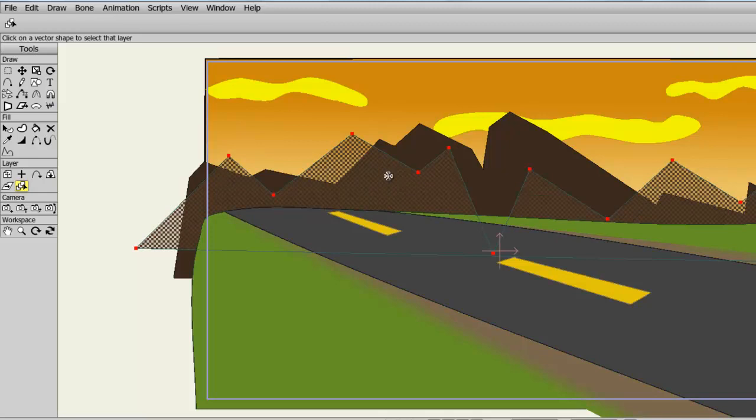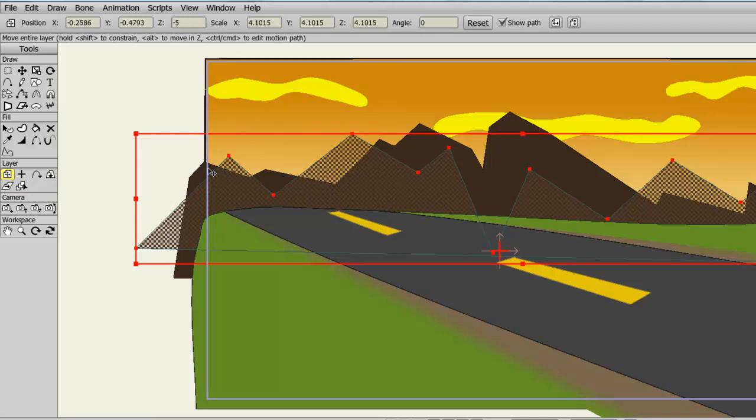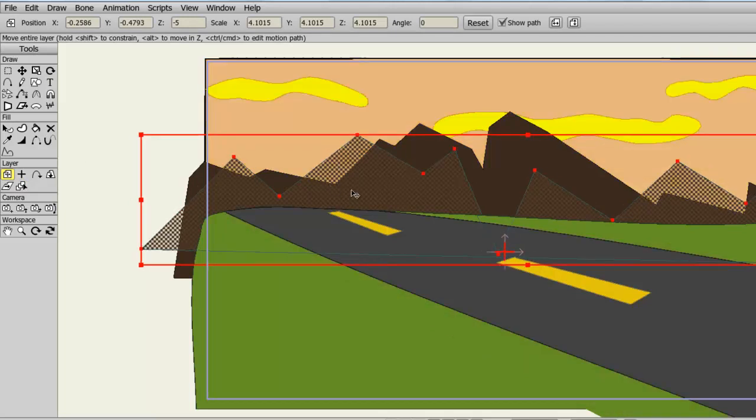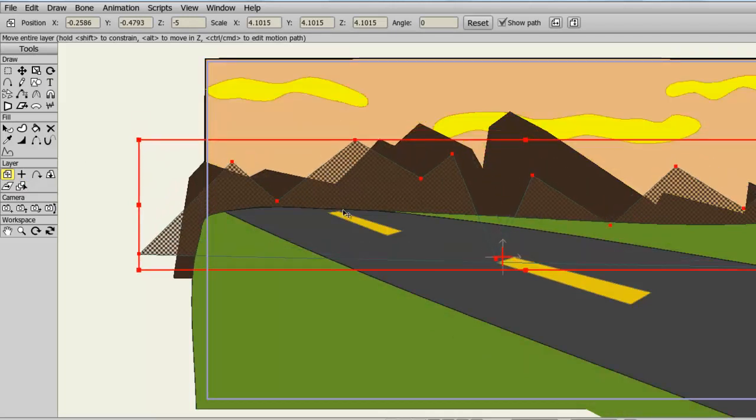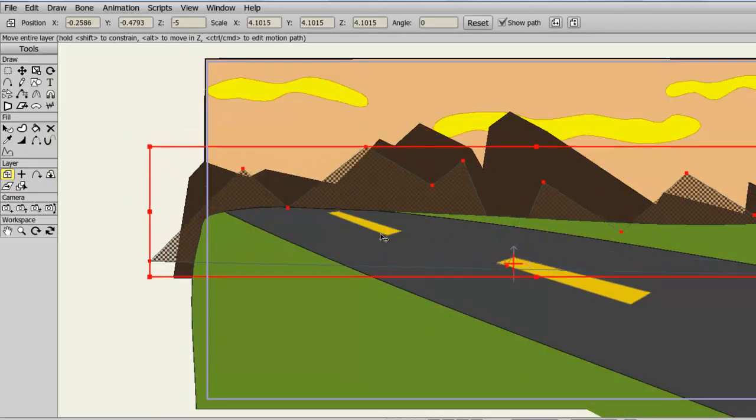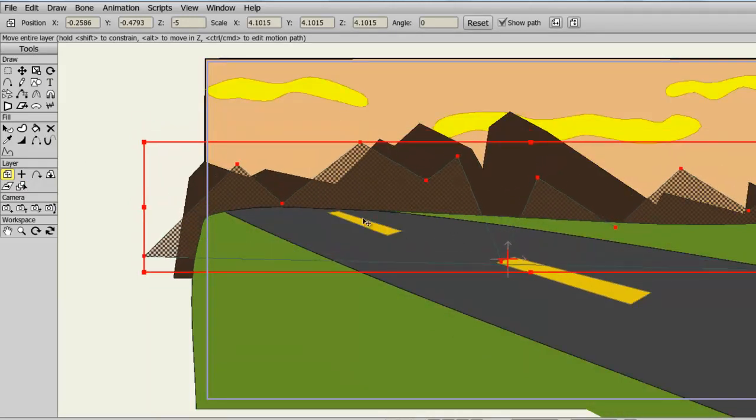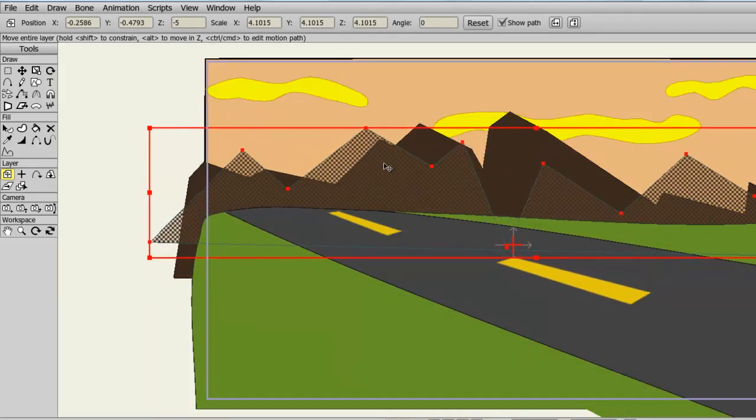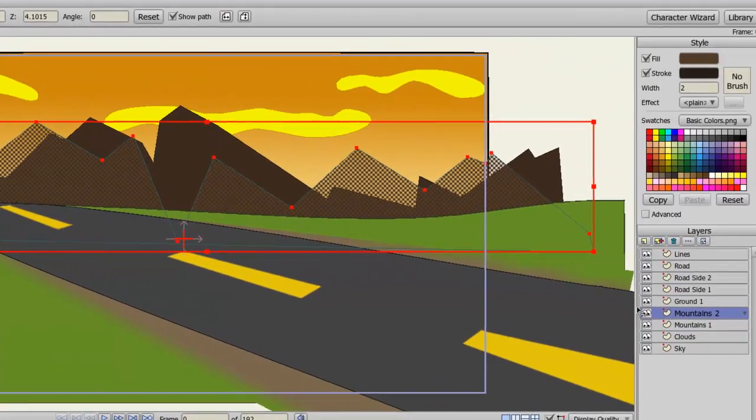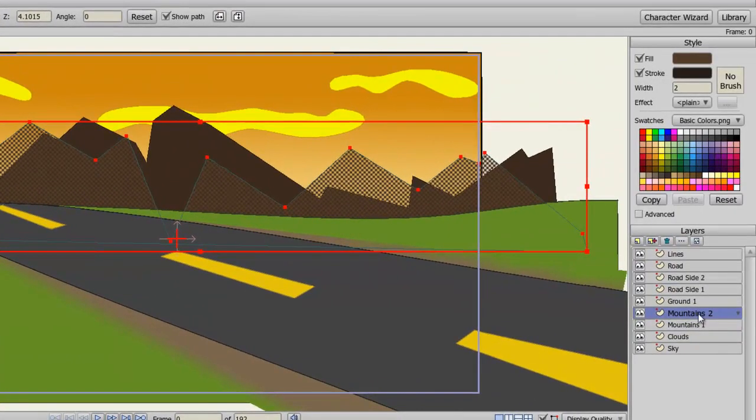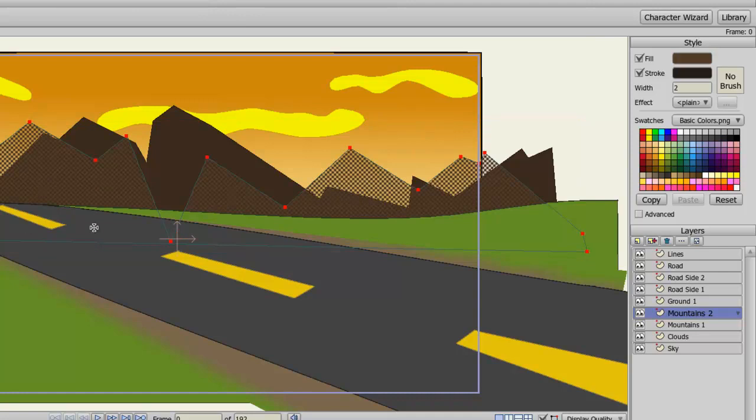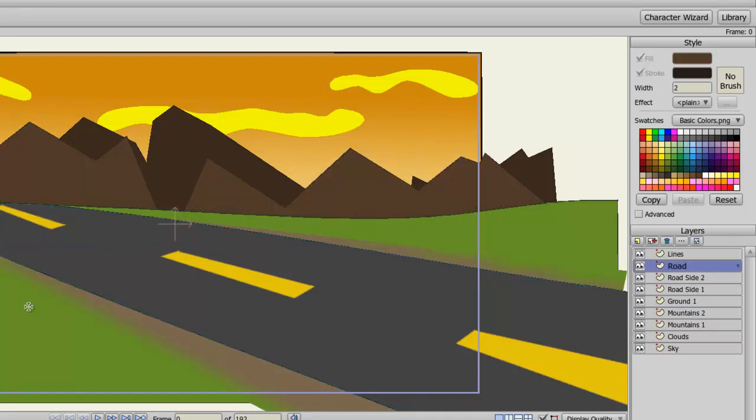And now, if we take the Move Layer Tool and move this around, you can see that it works. It works just as if we selected the Mountains 2 layer on our Layers panel. And you can do this with any vector layer that you see on the screen.